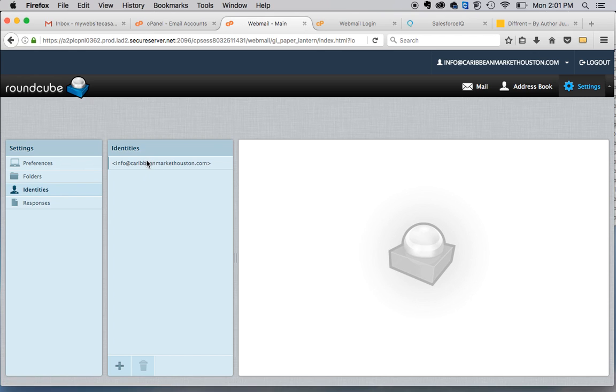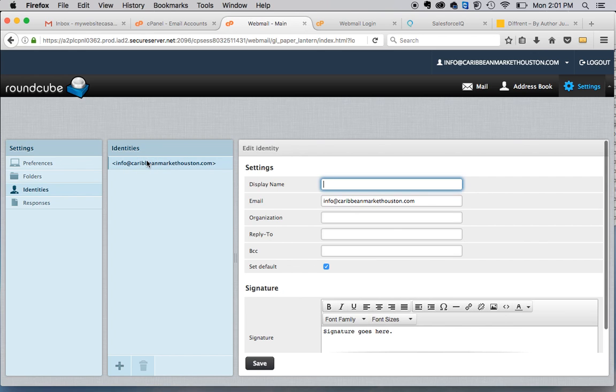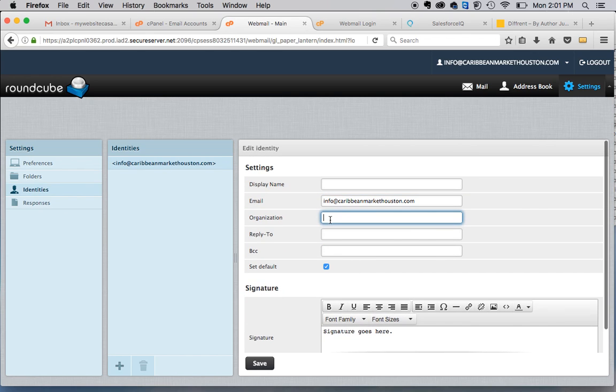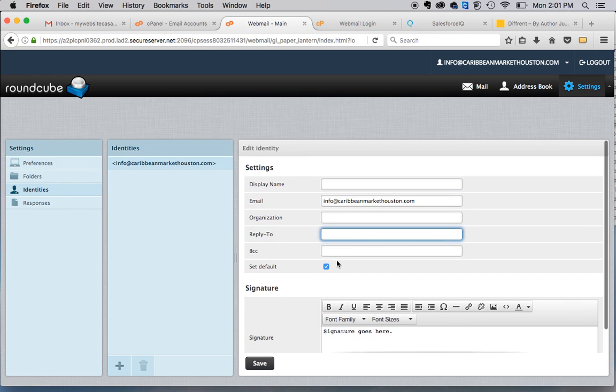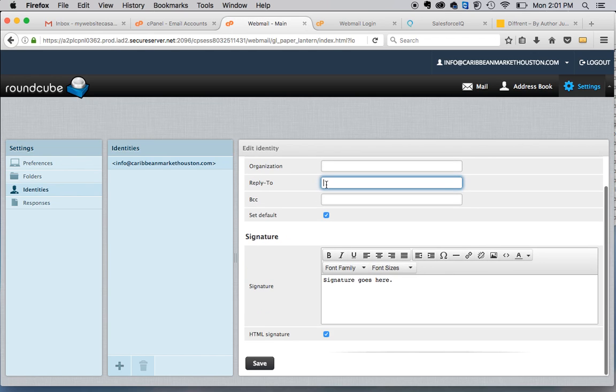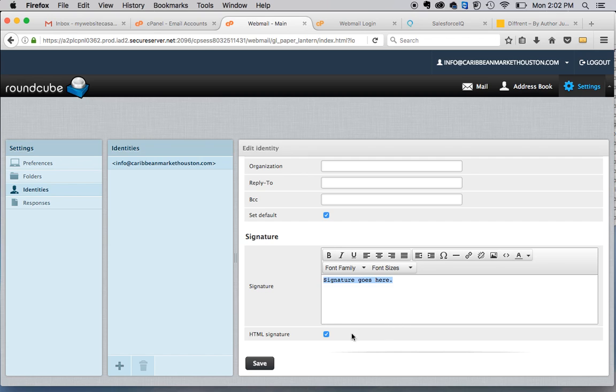You will click the email address. And in here, this is where you can change the settings for your signature. So you can change the display name, the organization name, the reply to, etc. You probably want to leave those as set at default with the exception of display name. But this is where you're going to put your signature. So signature goes here.